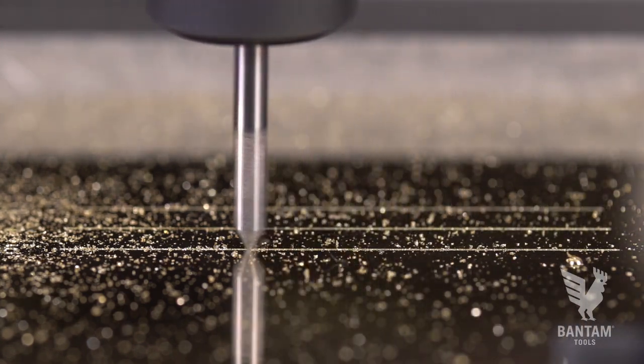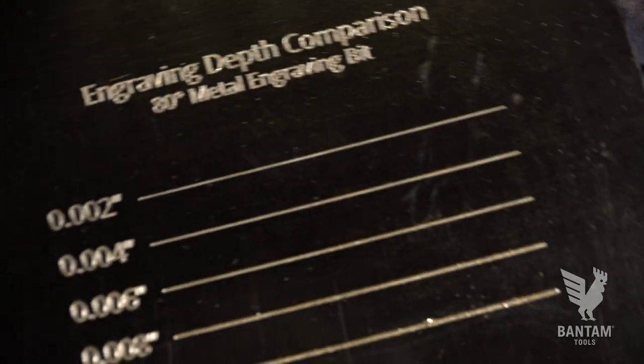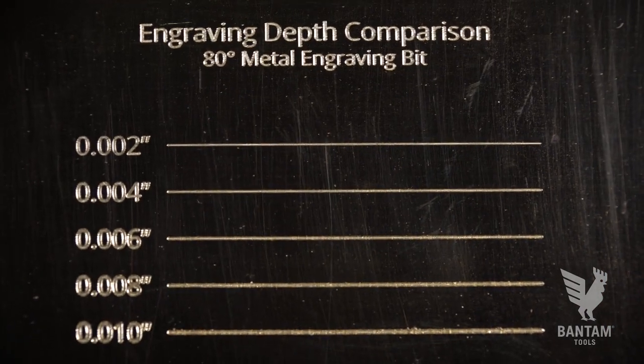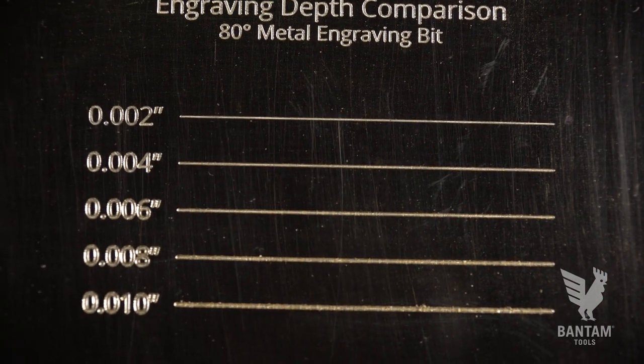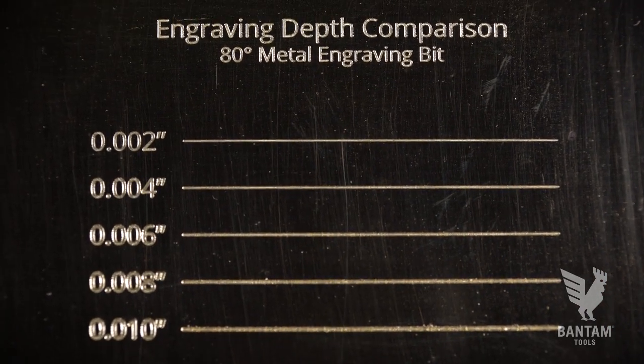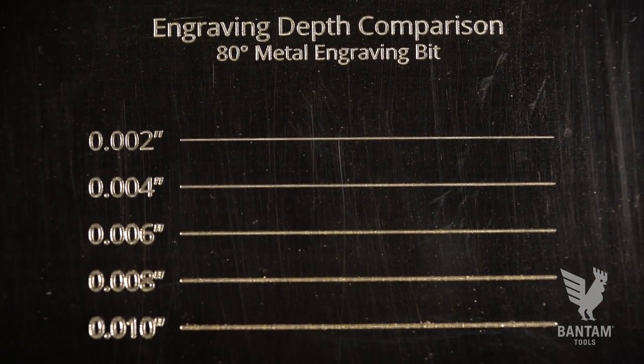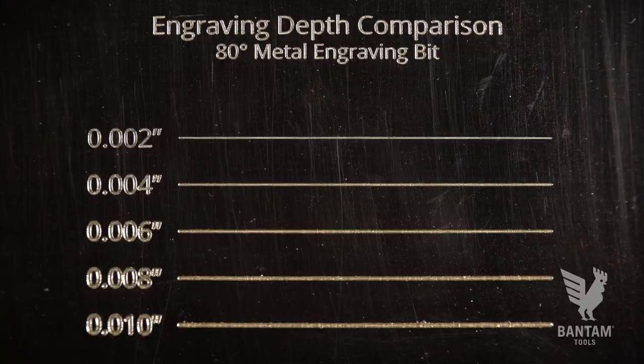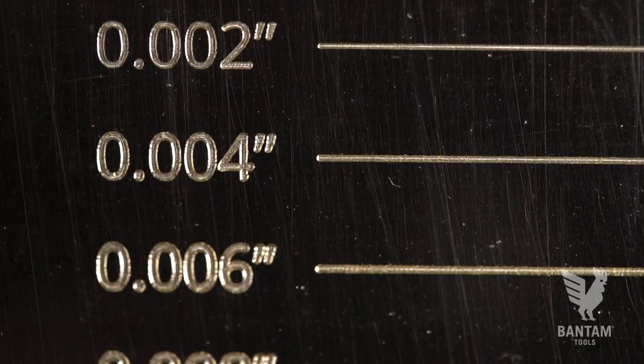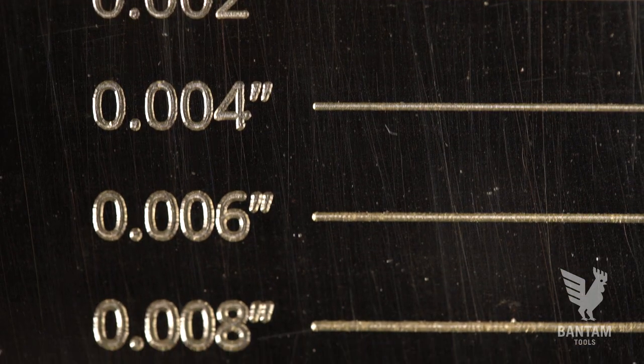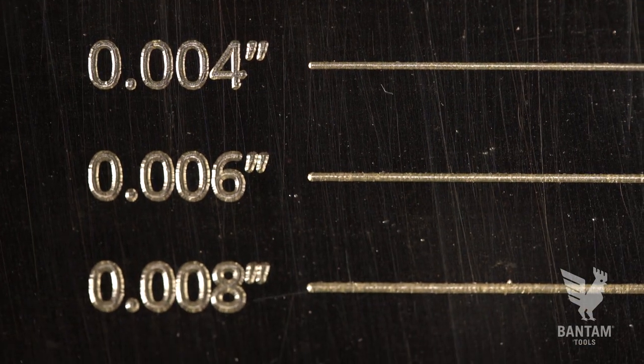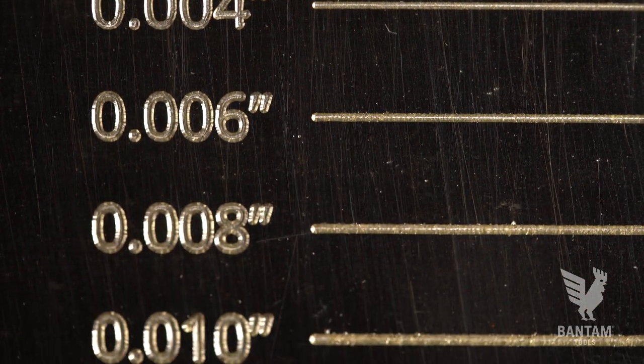Engraving depths can be configured in initial setup. Generally speaking, we'll engrave anywhere from 2,000 to 10,000 in metal. And because the bit geometry has a v-shape, the deeper you go, the wider the engraving will be, as we can see in this example.